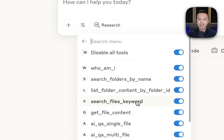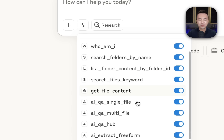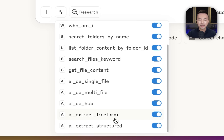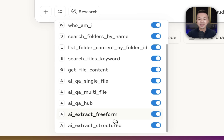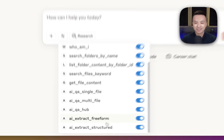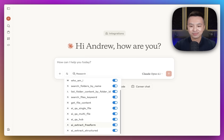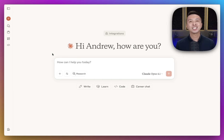Things like searching across Box, asking questions directly over content, and extracting metadata. Let's ask Claude to pull out the ownership and succession rules from the Gatsby Trust documents and turn it into a visual tree.